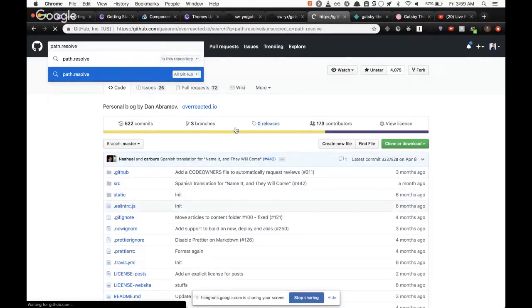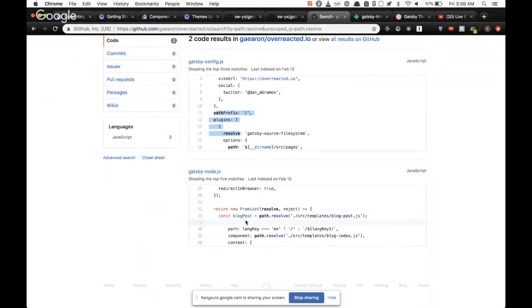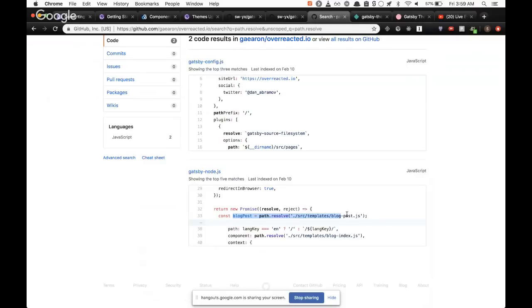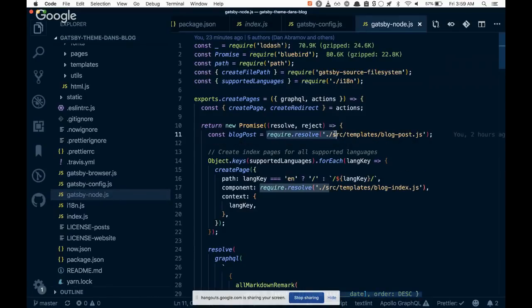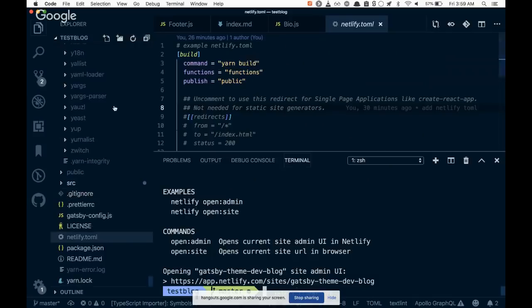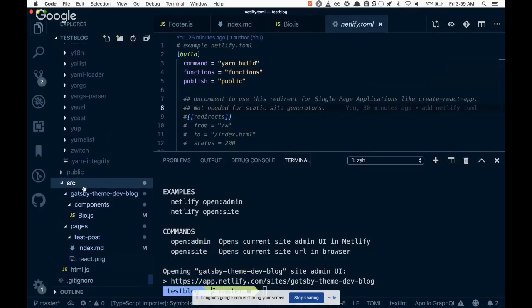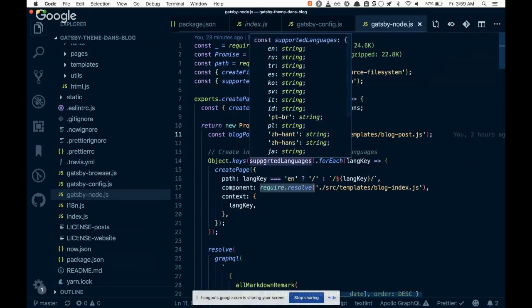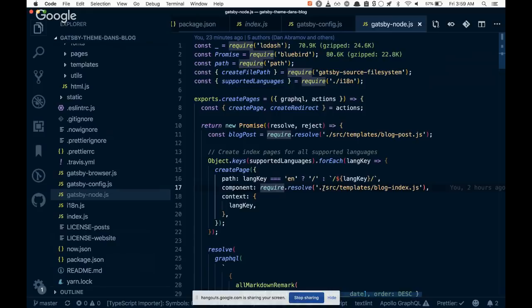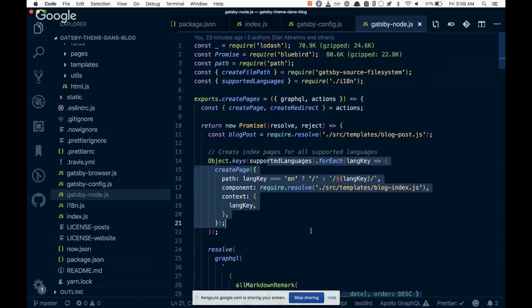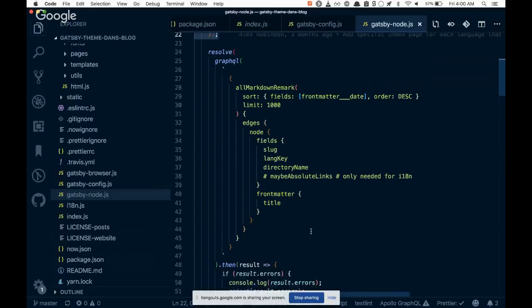So inside of overreacted.io we can look for path.resolve. Right, inside of gatsby config. Oh look at that, I didn't know you could do that. Okay, so inside of gatsby node, there's this blog post path.resolve looking for templates. Every single blog post is run through one of these templates. So here I'm inside of the theme, but once I'm over in my real blog, these templates don't exist. So if you use path.resolve, it's going to resolve versus the root instead of where you are currently. So you need to use require.resolve, and same for the other, the multilanguage log index support. So all of this is fine.